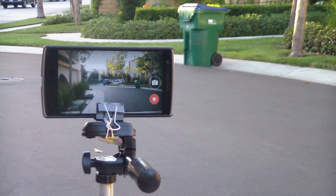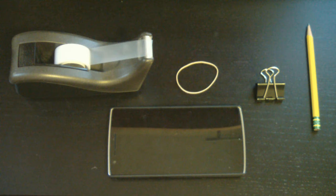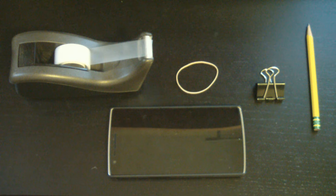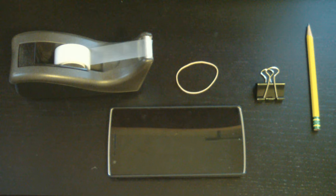Hey guys, today I will be showing you how to make your own phone tripod mount with only the simplest items. So first off you're gonna need some tape, a rubber band, a binder clip, a pencil, and of course a phone and a tripod.